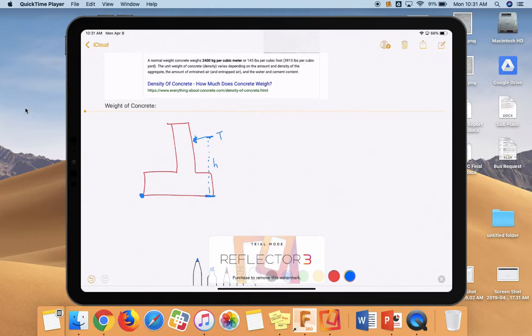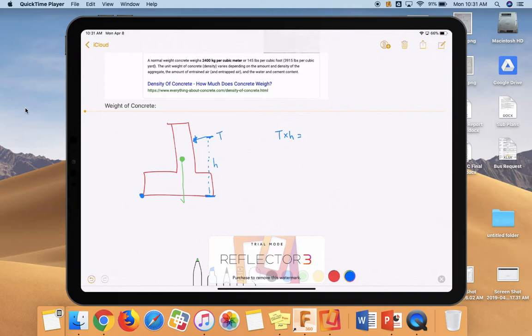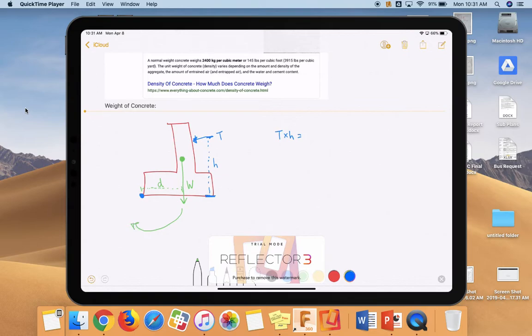We're going to call this the tipping force, and we're going to say that it's applied at a certain height. And that will create a counterclockwise moment going this direction. And so if we do force times distance, we know that we would have T times H trying to tip it over. And something is going to counteract that. In doing these problems, we have the weight of the object which creates a clockwise moment. If I know how much this concrete wall weighs W, then I can take it times this horizontal distance D, and that will create the clockwise moment that will counteract it.